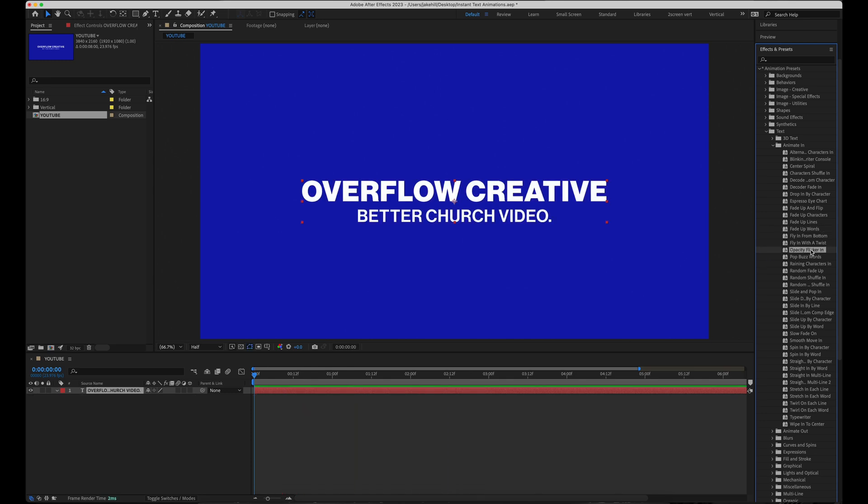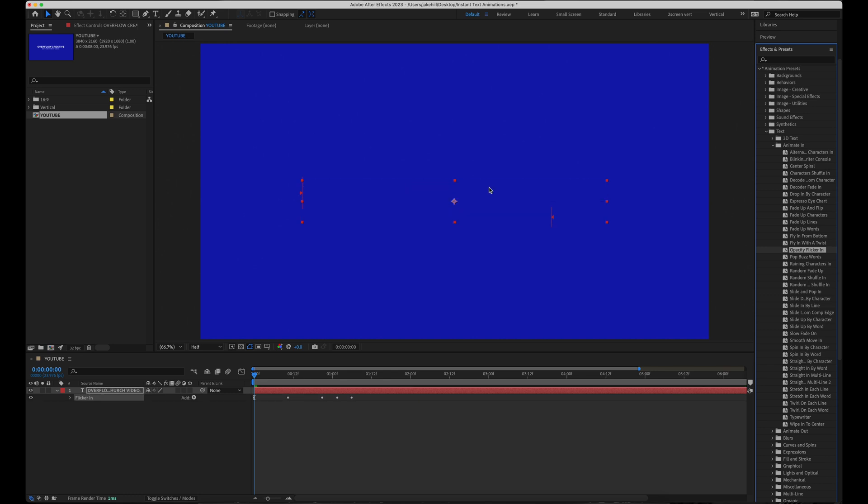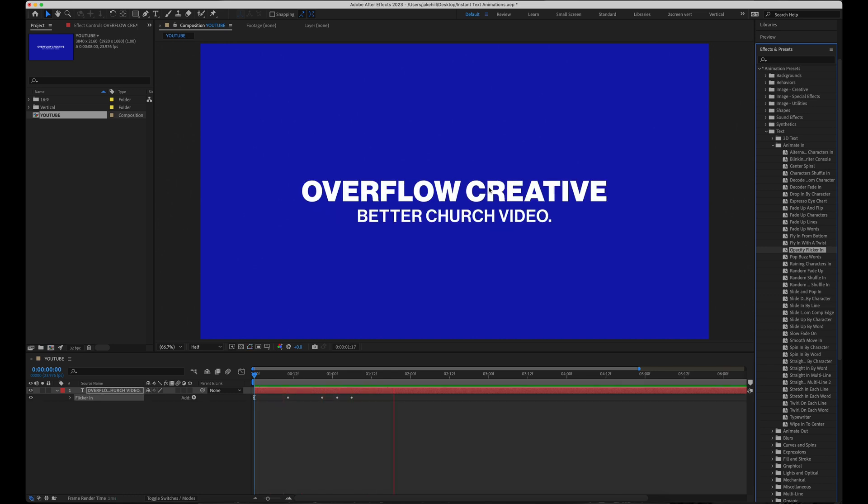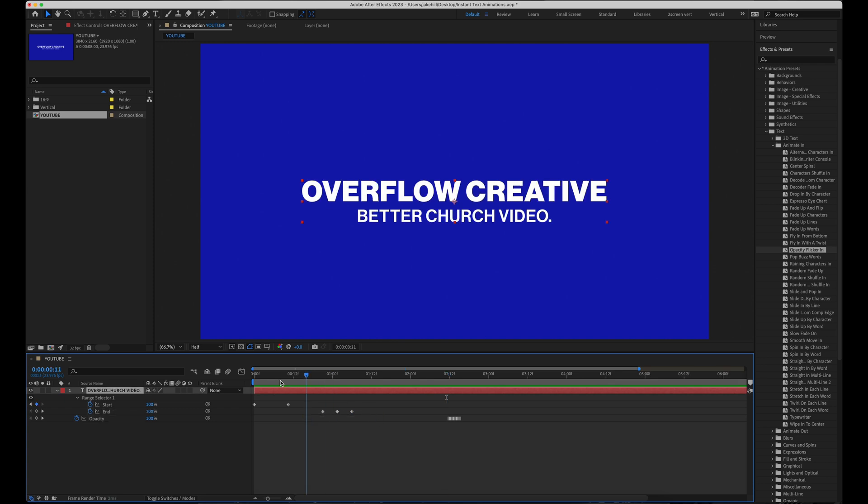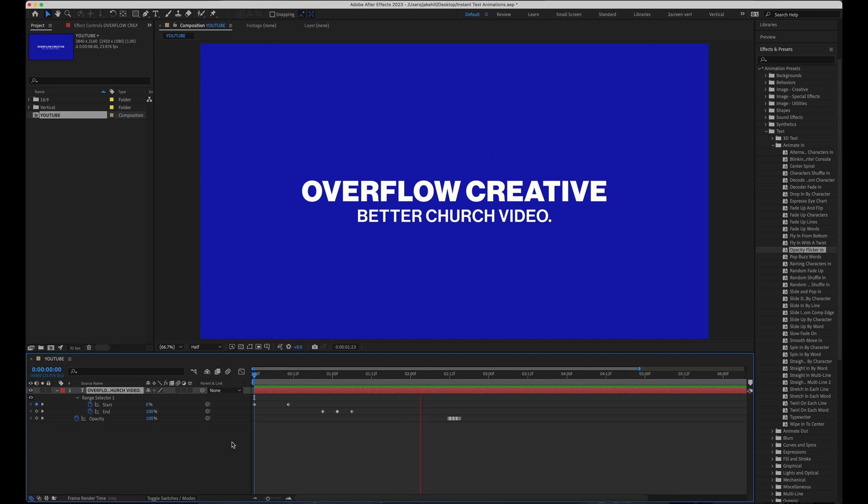And next one down on the list, number four is opacity flicker in. This one's a little more complicated, so sometimes I remove some of the keyframes just to make it a little more simple. But still incredible that we can get such a good effect right from a preset.